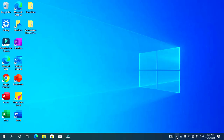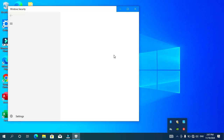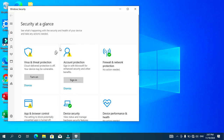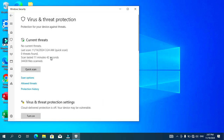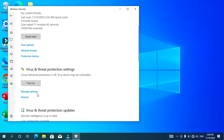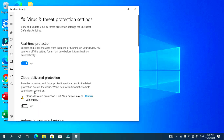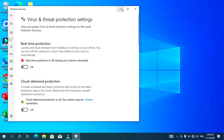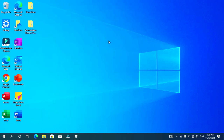After restarting, open the Virus and Threat Protection settings again. As you can see, the real-time protection has automatically turned on again. Just click the toggle button to turn it off again. To make sure it remains permanently off, click on the search button.